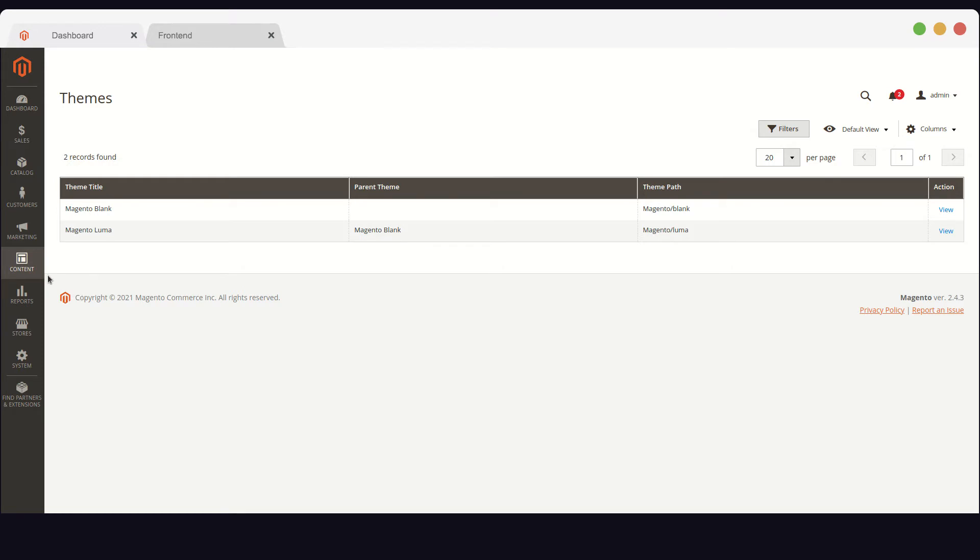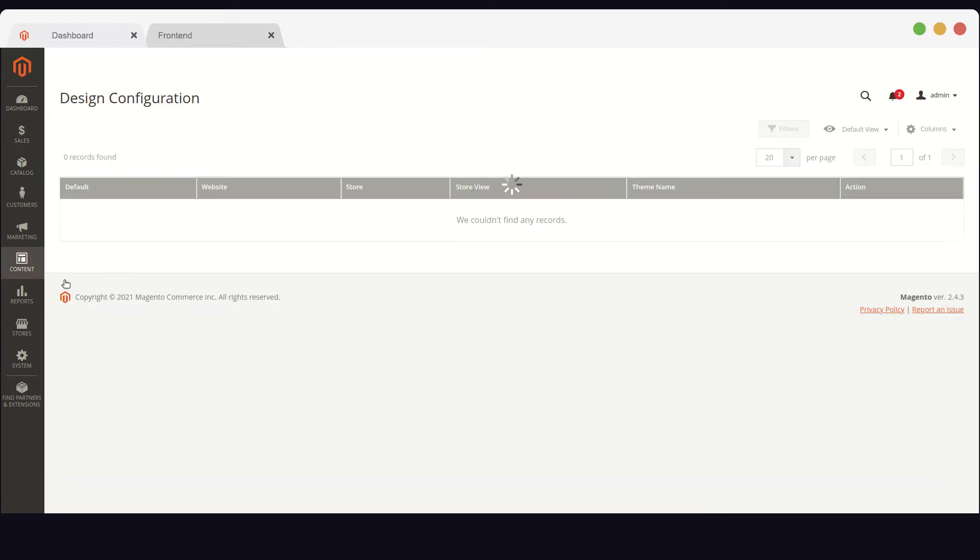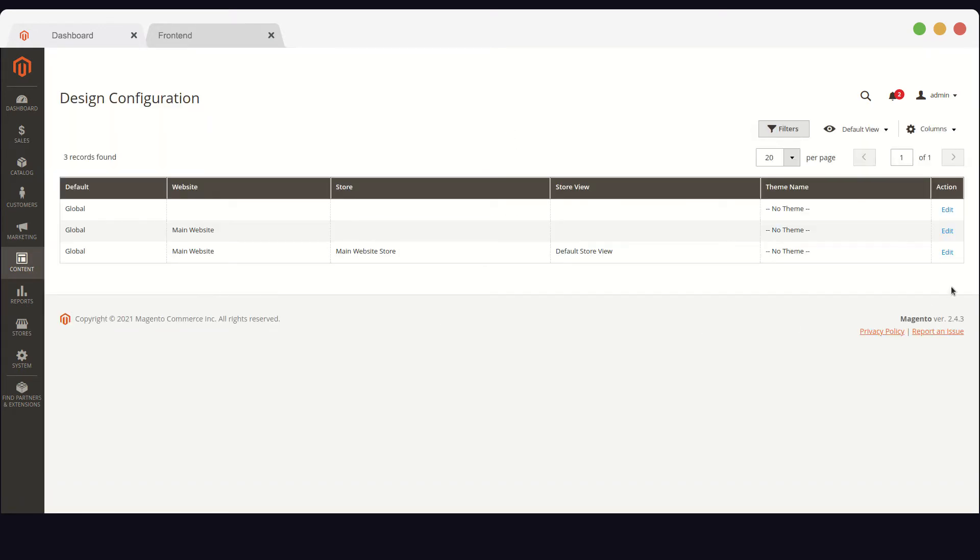In order to apply a theme, in your admin sidebar, you need to go to Content, Configuration.